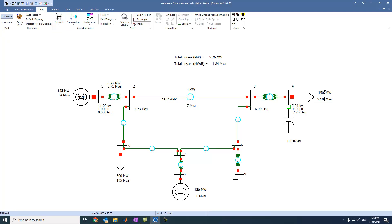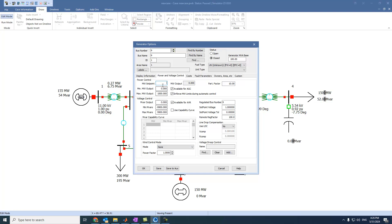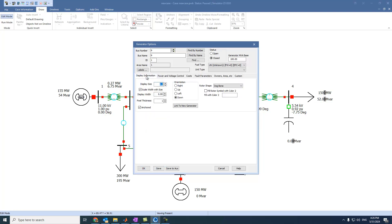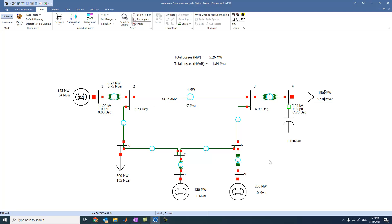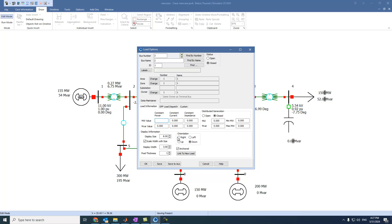Let's put a generator here and set it to, for example, 200 megawatts, oriented down with thickness 2. Now we have three generators. Let's also say we have another load connected here, to the right side, and it is 200 megawatt and 130 megavar.